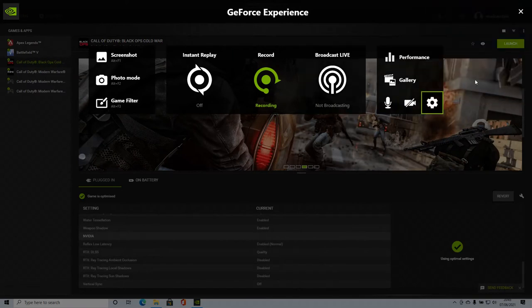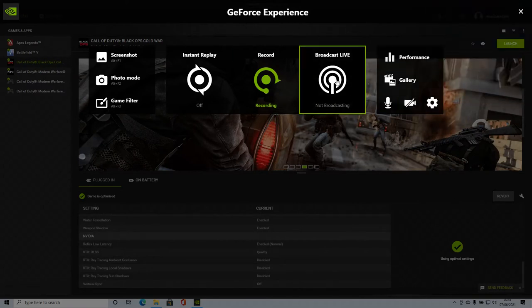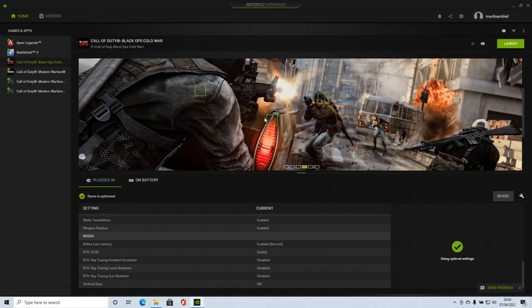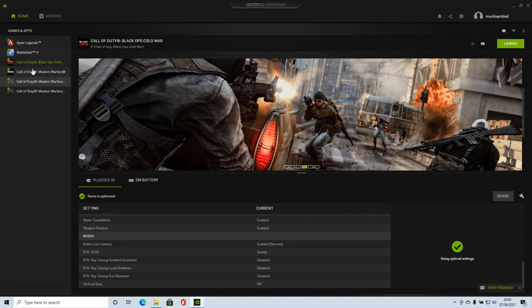There's the GeForce experience. It'll broadcast here as you know if you use it. Very simple, very simple. Here are my games.